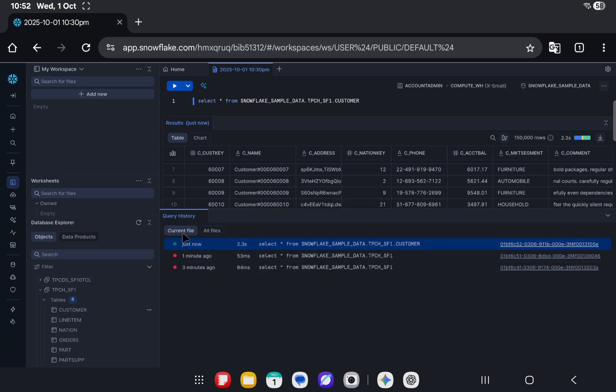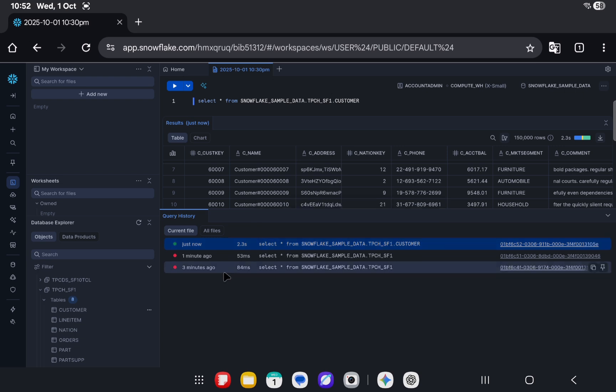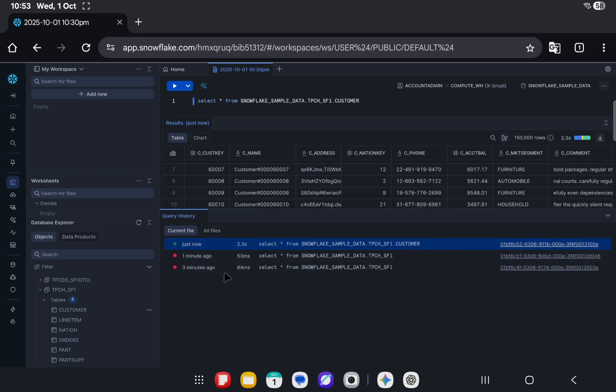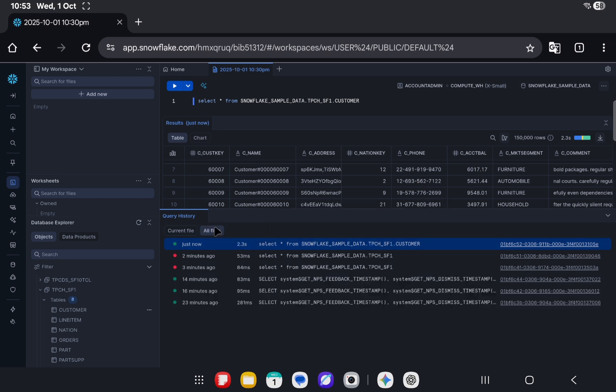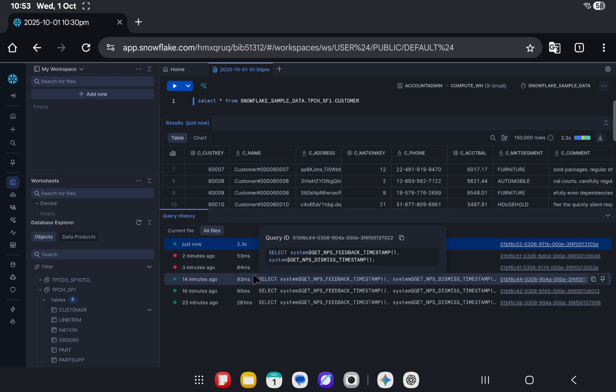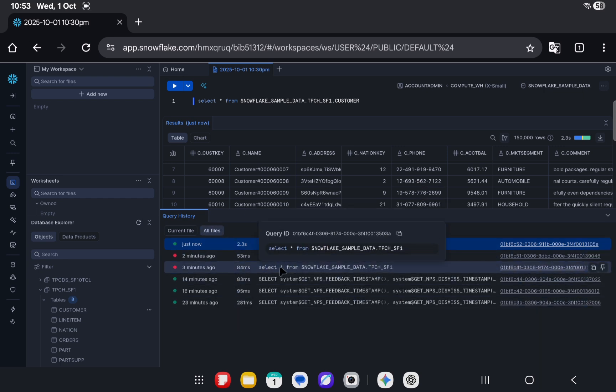Whatever query you run on this worksheet inside the workspace is visible here with the respective query ID. So that's the plus point, and a lot of stuff here.